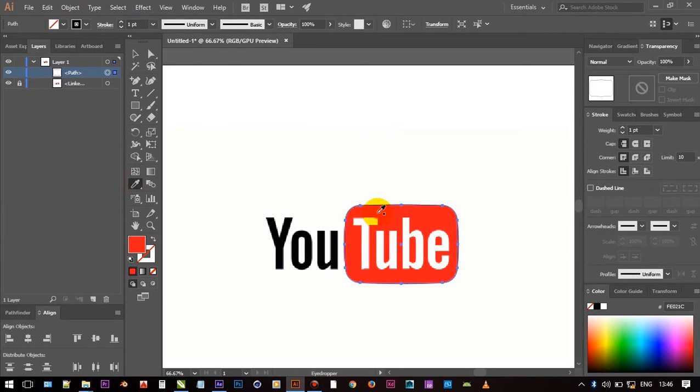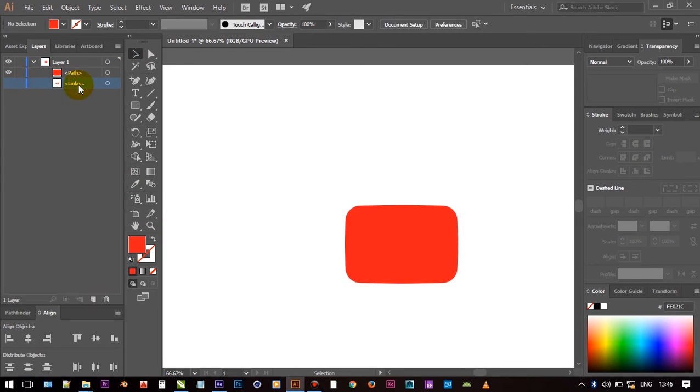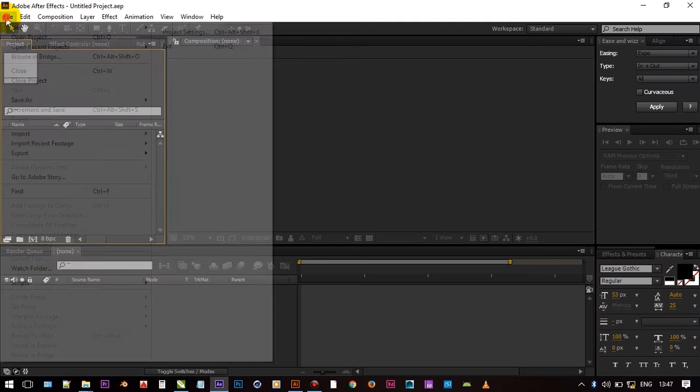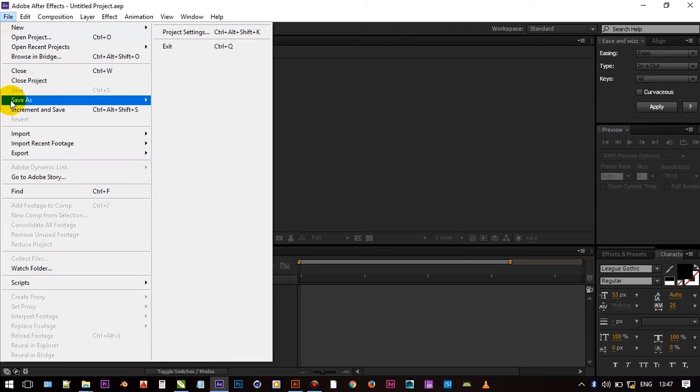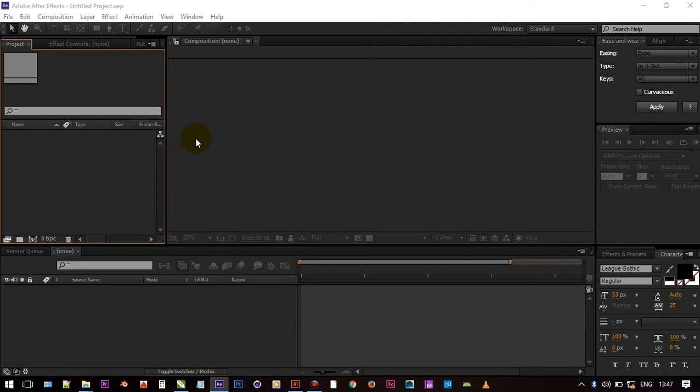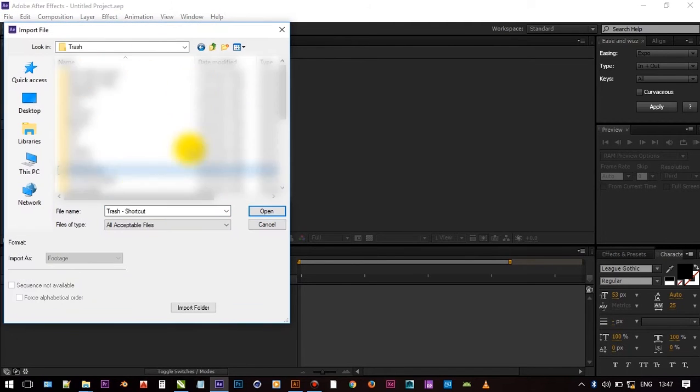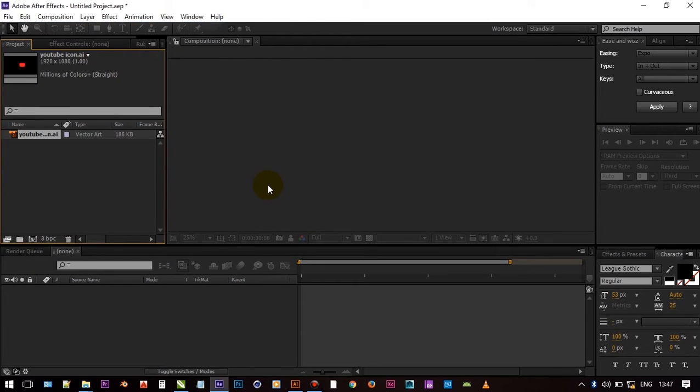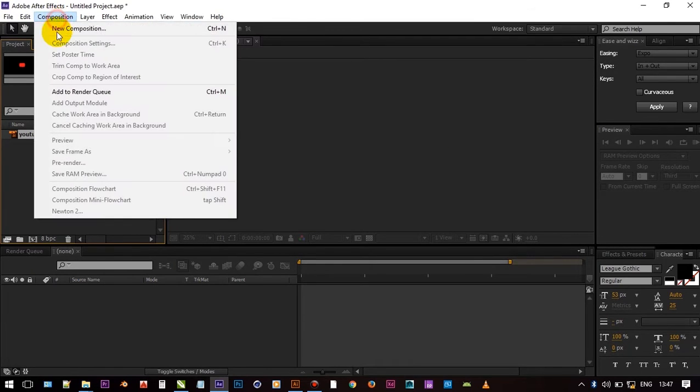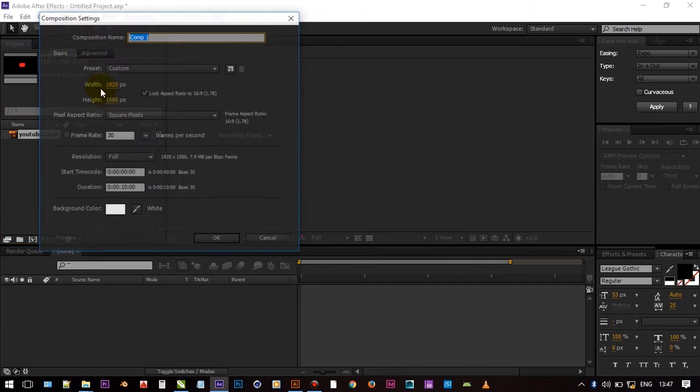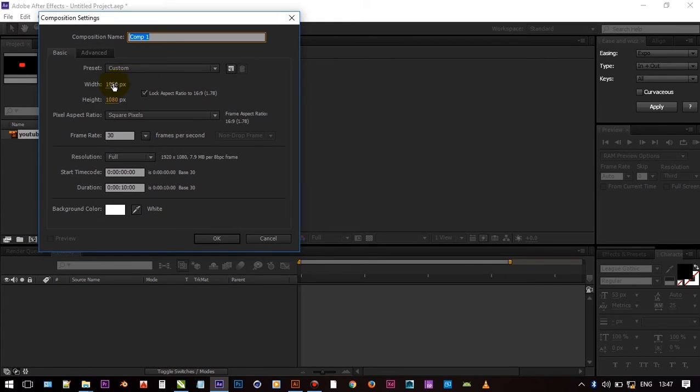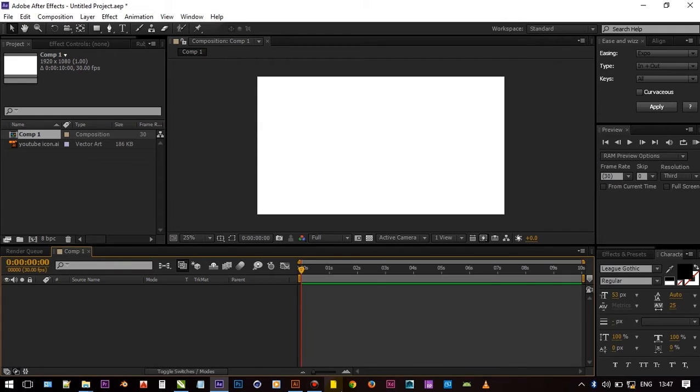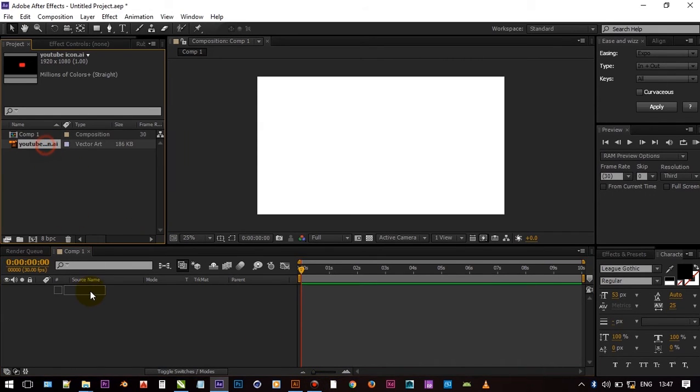And open After Effects. Now go to import and choose file. And make new composition. Height and width are 1080 x 1920 respectively. And frame rate is 30.